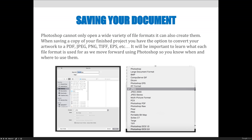Photoshop can not only open a wide variety of file formats, it can also create them. Photoshop has the ability to open lots of different files — if people give you files and you don't know where to open them, try Photoshop. It also can create tons of different files. In Photoshop you can File Save As all of the file formats listed here: Photoshop, large document format, JPEG, Photoshop PDF, PNG, TIFF, and more.